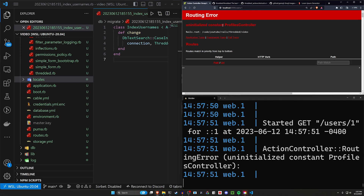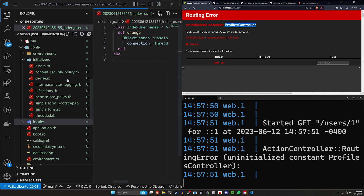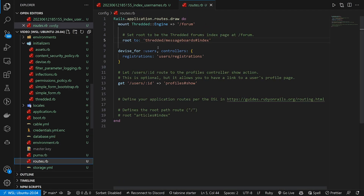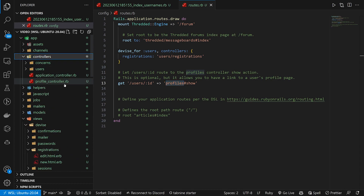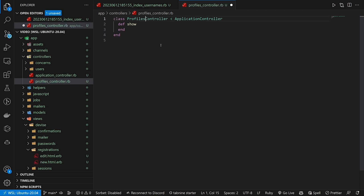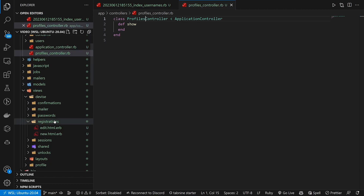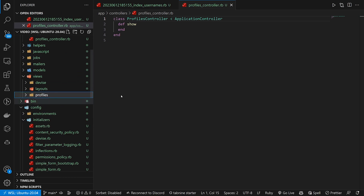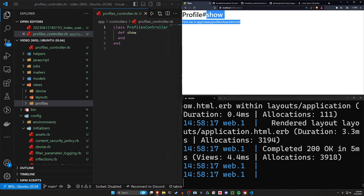We're getting an 'uninitialized constant ProfilesController' error because our routes are pointing to the profiles controller show action, but in our controllers we have a `profile` controller — I didn't name it right. Let's change this to `profiles` in the controller, in the routes, and in the folder. After refreshing, now we can see the profile show action.